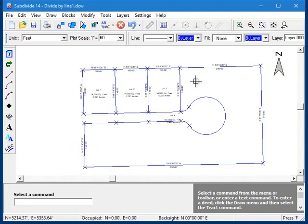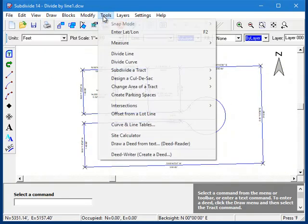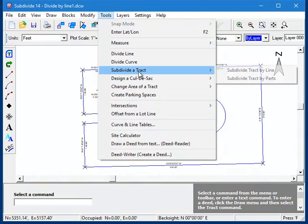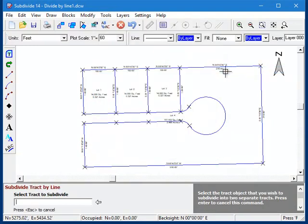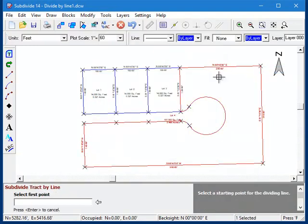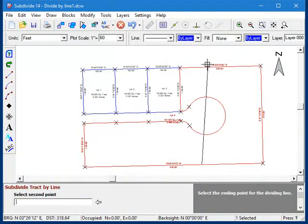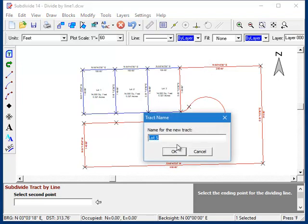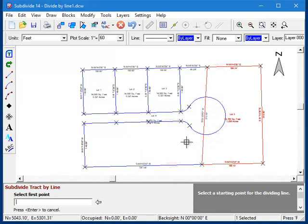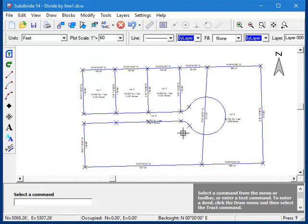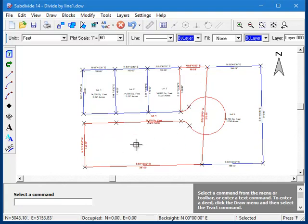For instance, if I start the command and then subdivide right across that cul-de-sac, the program will do it. But the end result doesn't make any sense at all. That is not a viable parcel.